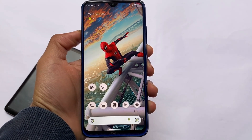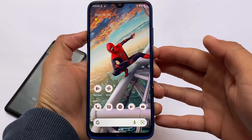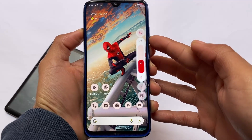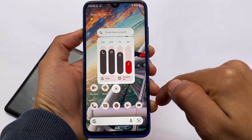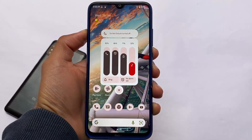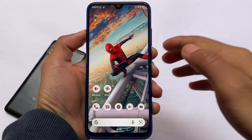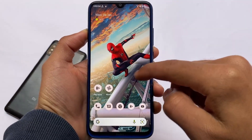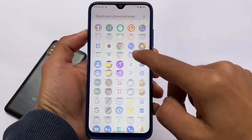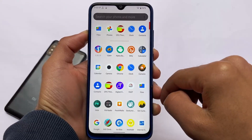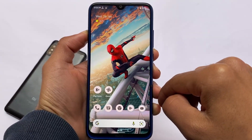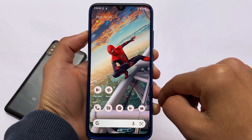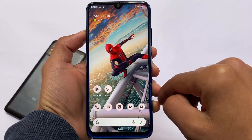Redmi Note 8 users finally got Descendant OS official first build, the first official version based on Android 12. You can install this build from a custom recovery. It seems quite good, quite fast, and includes all those unique features because Descendant OS is a unique custom ROM.